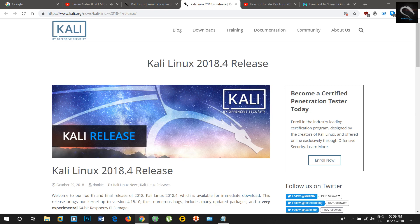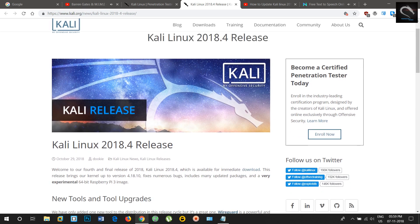Welcome to Penetration Testing Channel. New Kali Linux 2018.4 Released.